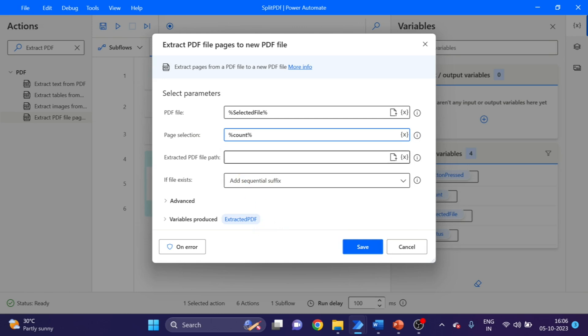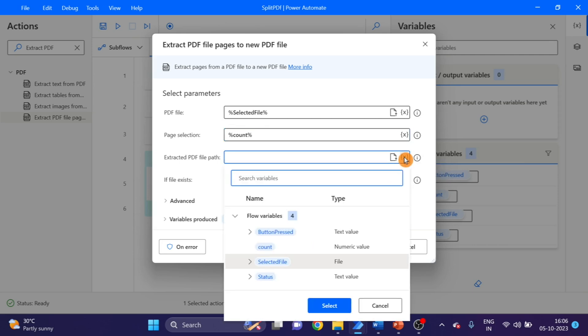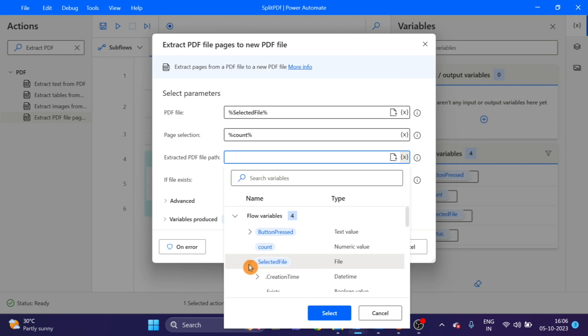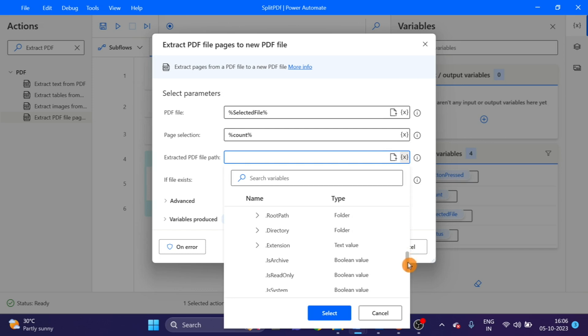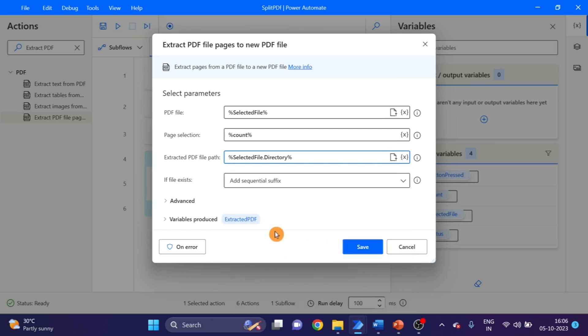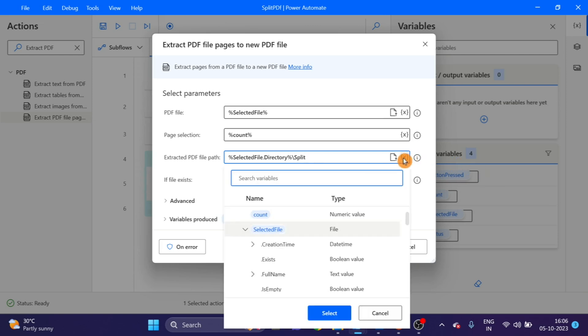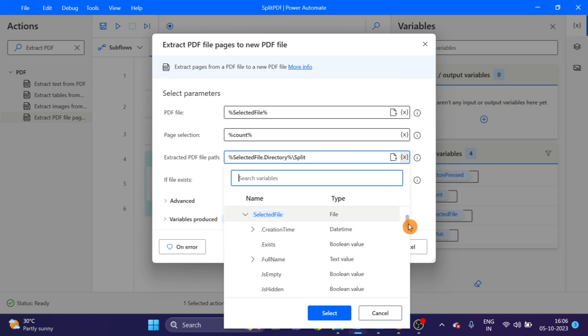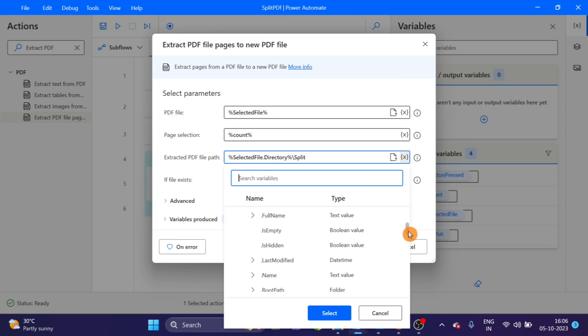Extract PDF, here we have to give the path. So first of all, click on this arrow. We are selecting here the directory, slash like this. And again click on this variable, and this time we have to use selected file name. So click on this name. It looks fine. Click on Save.